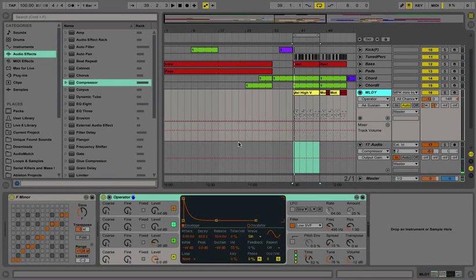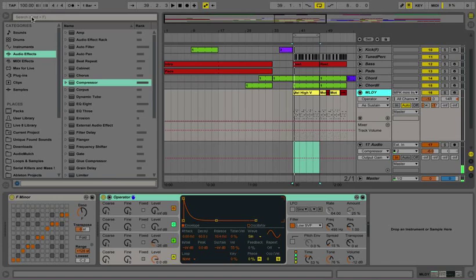Hi, everybody. Today's chapter is called Humanizing with Automation Envelopes, and we will use that to make a certain synth sound or an electronic sound feel more human.